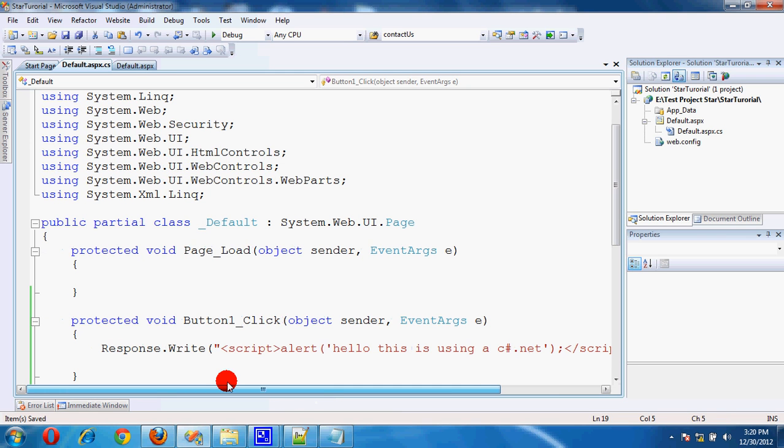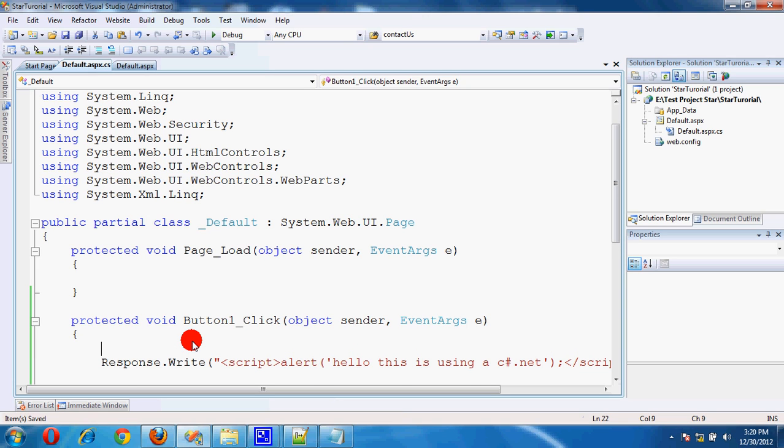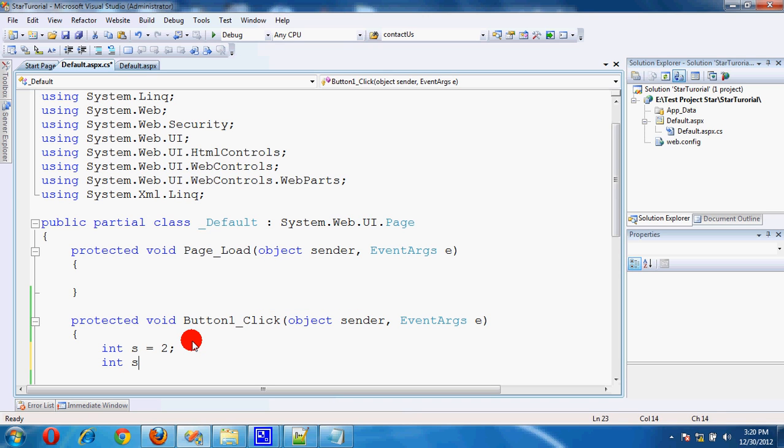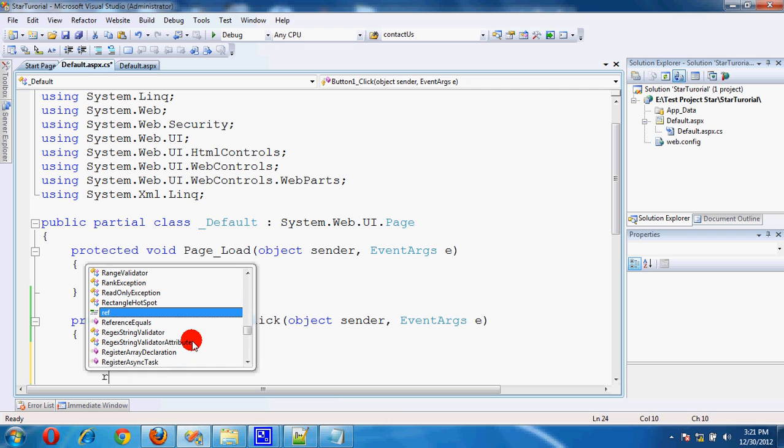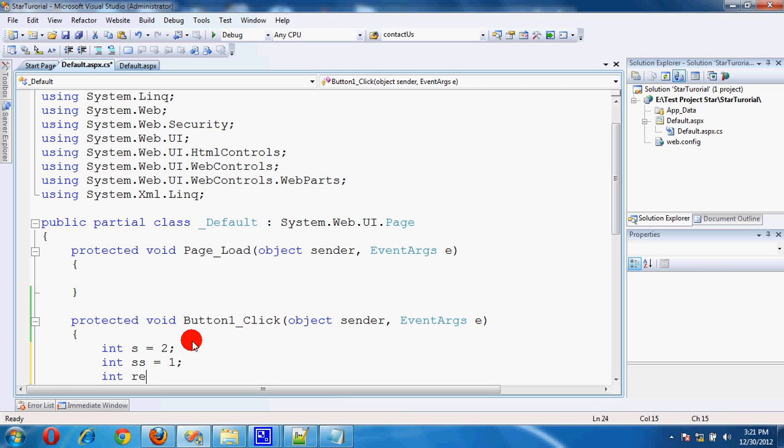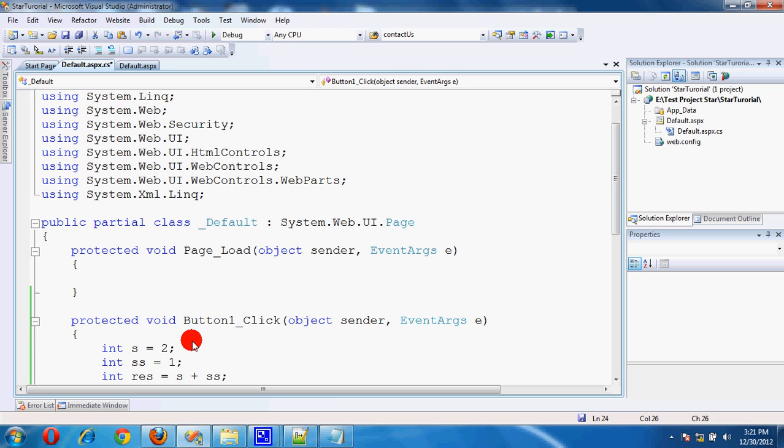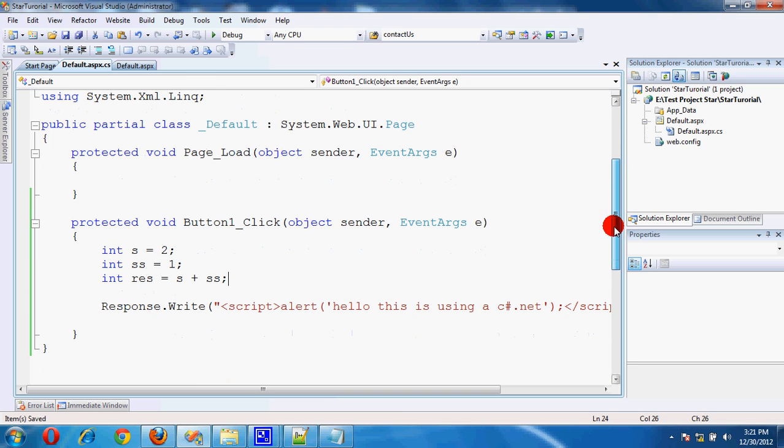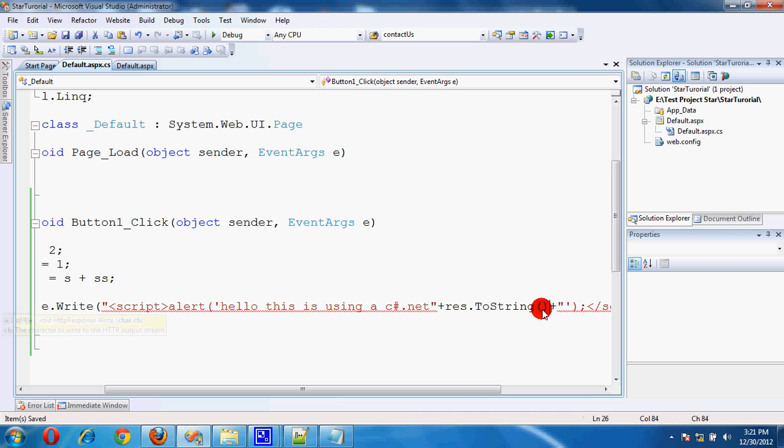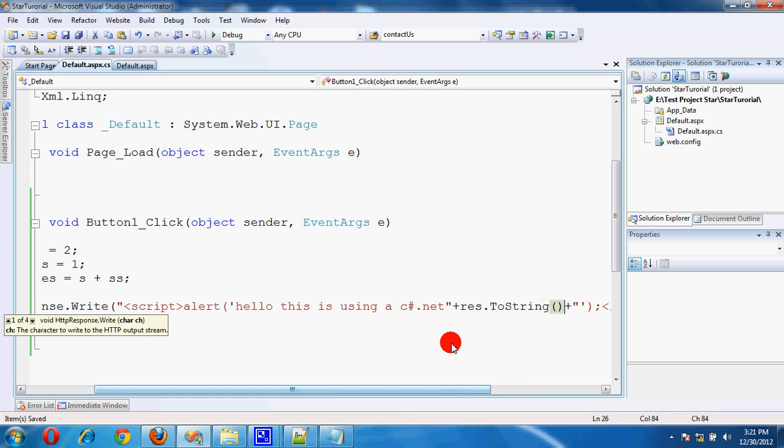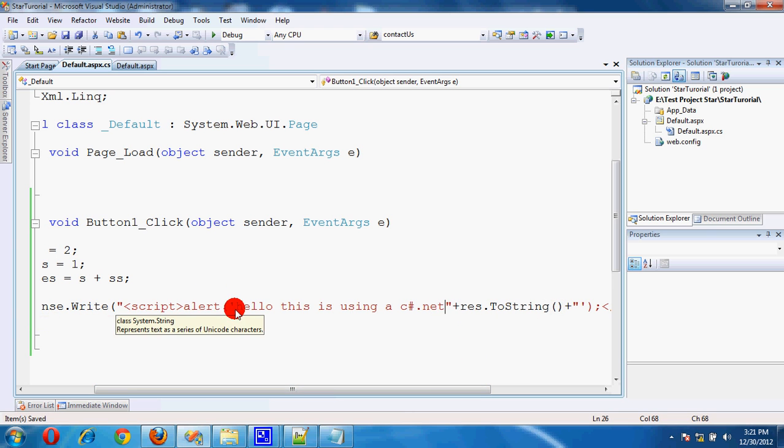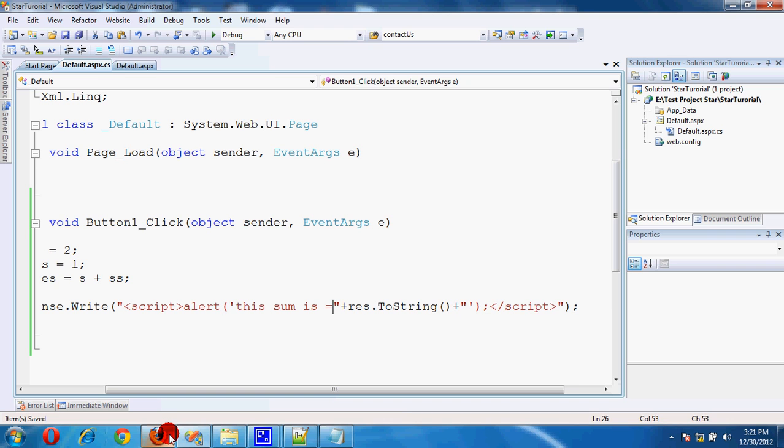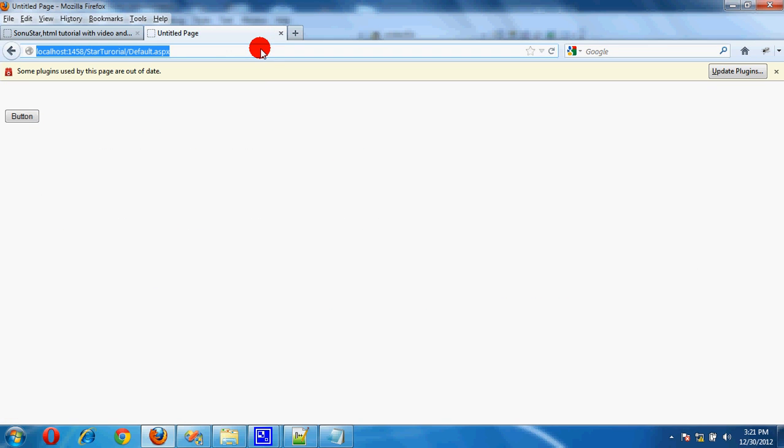We can also display numeric functionality or any other message. Int s equal to 2, int ss equal to 1, result s plus ss.ToString. Result also here display there.ToString. The sum is 3. Very good.